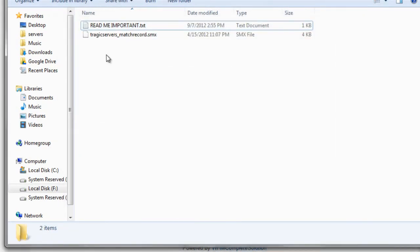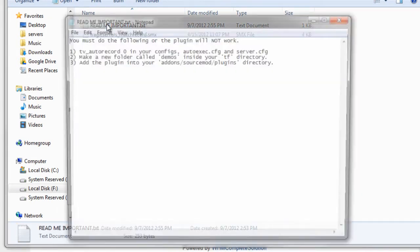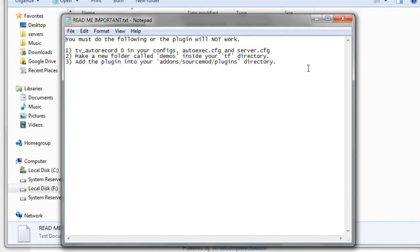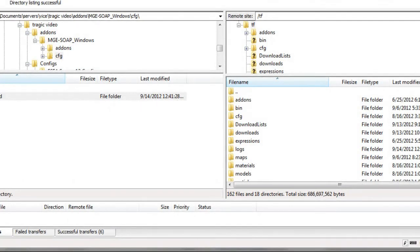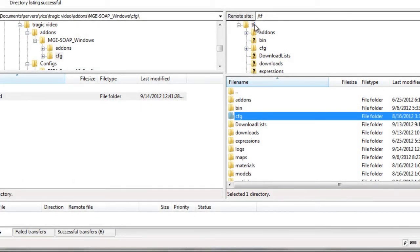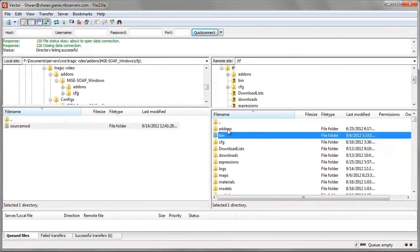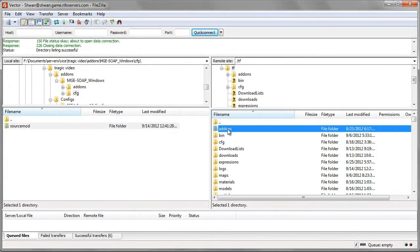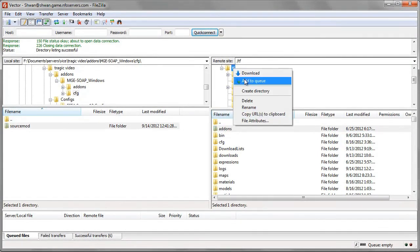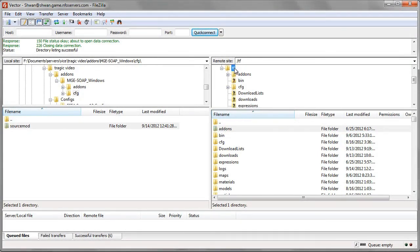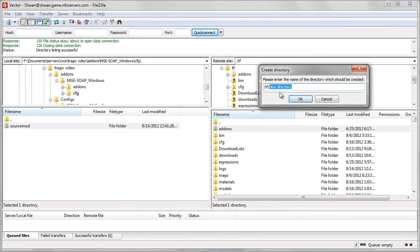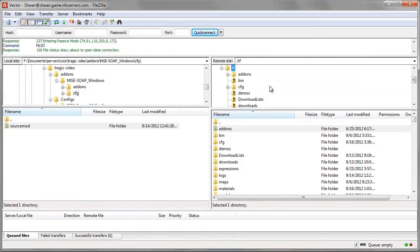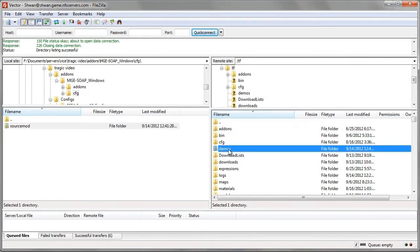And we need a demos folder. Now this is a modified version of match recorder that Tragic and Sizzling made that puts all your demos in a different folder instead of just dumping them to the default directory, which is why there's these extra instructions. But we'll follow them because it's a good example of how to follow a README and properly install something based on direction. So we'll go back to the FTP and you'll see we're inside our TF folder right here. And the first thing we needed to do was make a directory. Remember how we do that. We click on TF. We do create directory. And this will be under the TF folder like the direction said, and we'll call it demos. Cool. Now you'll see a demos folder right here.